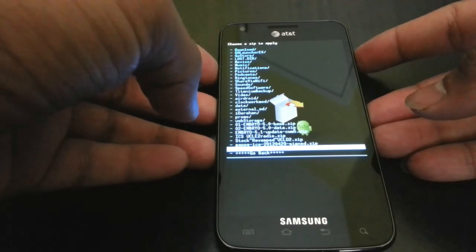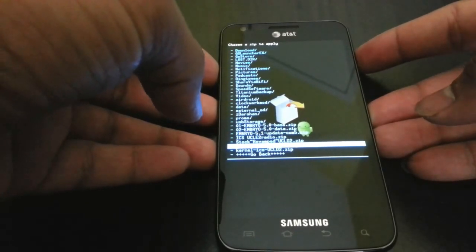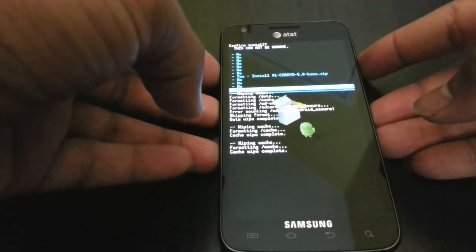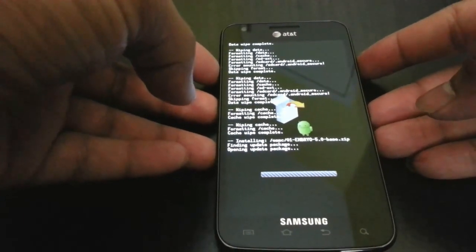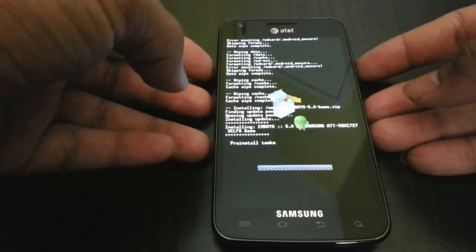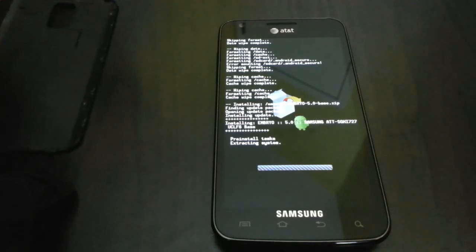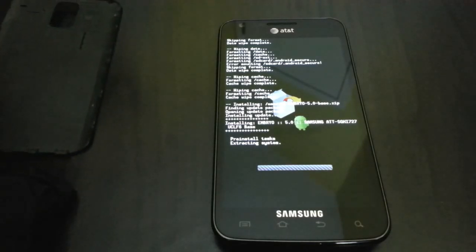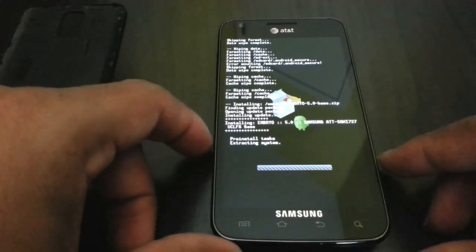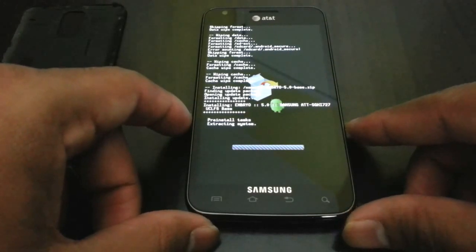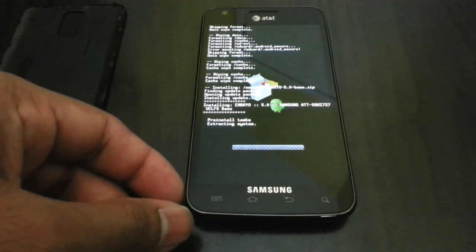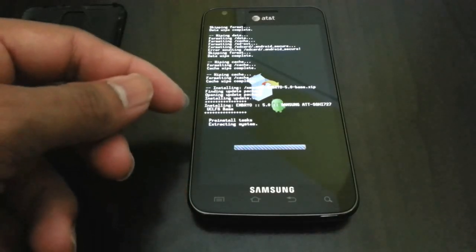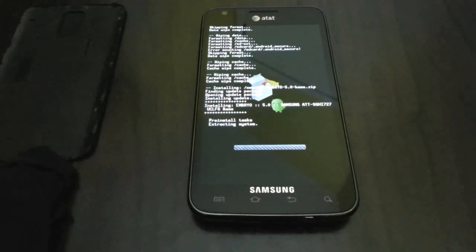And you can see right there, Embryo Base 5.0. We are going to flash that. It has S Voice and all other features too, which is going to be coming up next in my review video, so make sure you go ahead and check that out. You will see what it's doing right now.